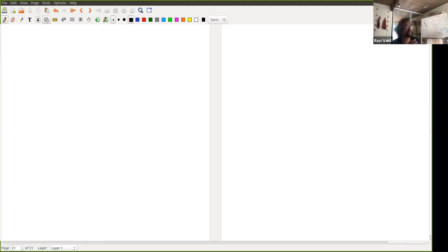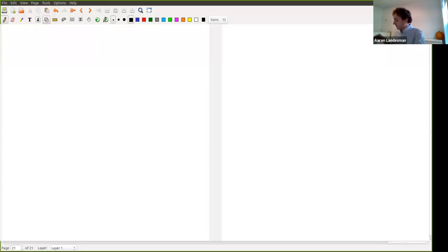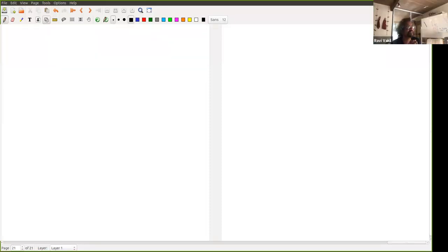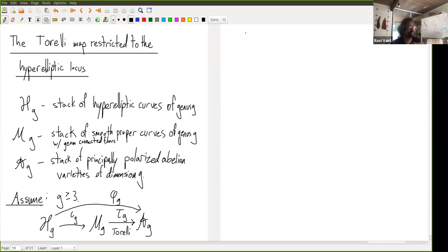A few typical announcements before we start. Please keep yourself muted unless you have something to say, and if you're willing, please leave your video on. For those interested, there's a parallel chat Discord — the link is in Zoom chat — but use it only if you feel like it; some people find it distracting, others find it helps them concentrate. The speaker will hopefully not be watching the chat, and the style of this seminar has traditionally been that people ask the speaker a lot of questions, including quite elementary ones, so please do so.